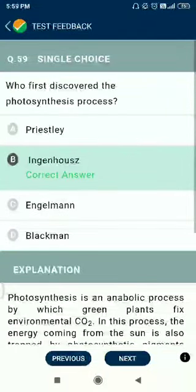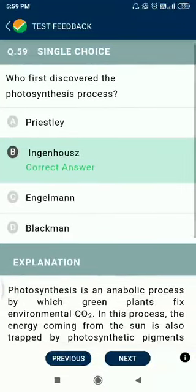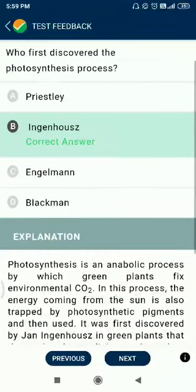Question number 59. Who first discovered the photosynthesis process? The answer is Jan Ingenhousz.